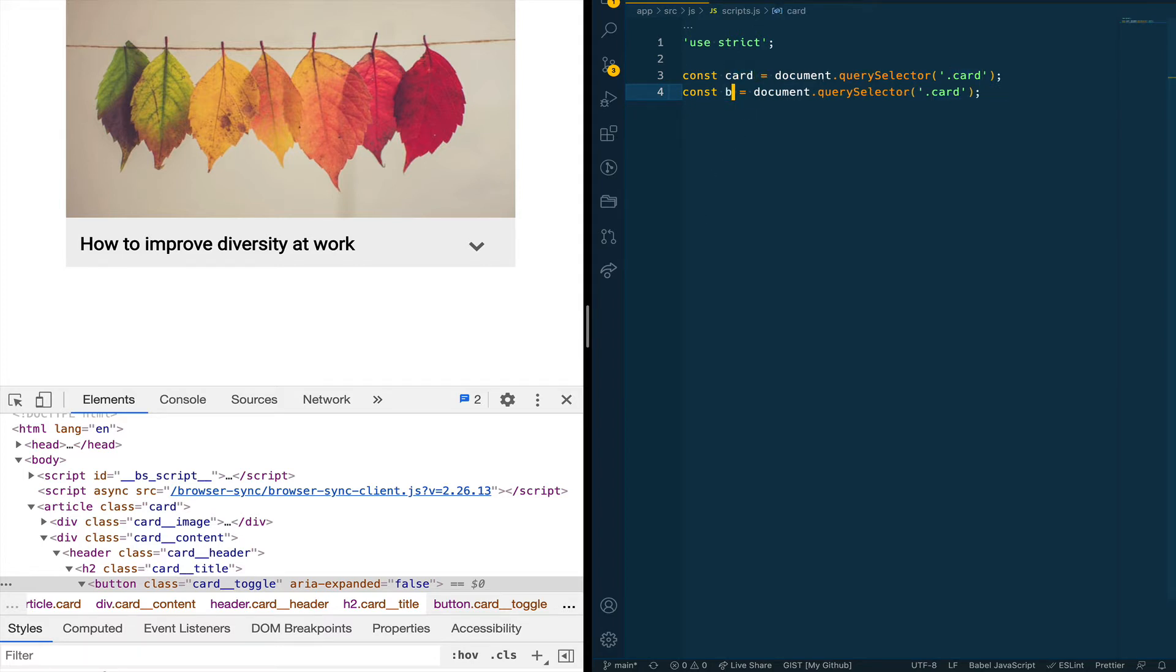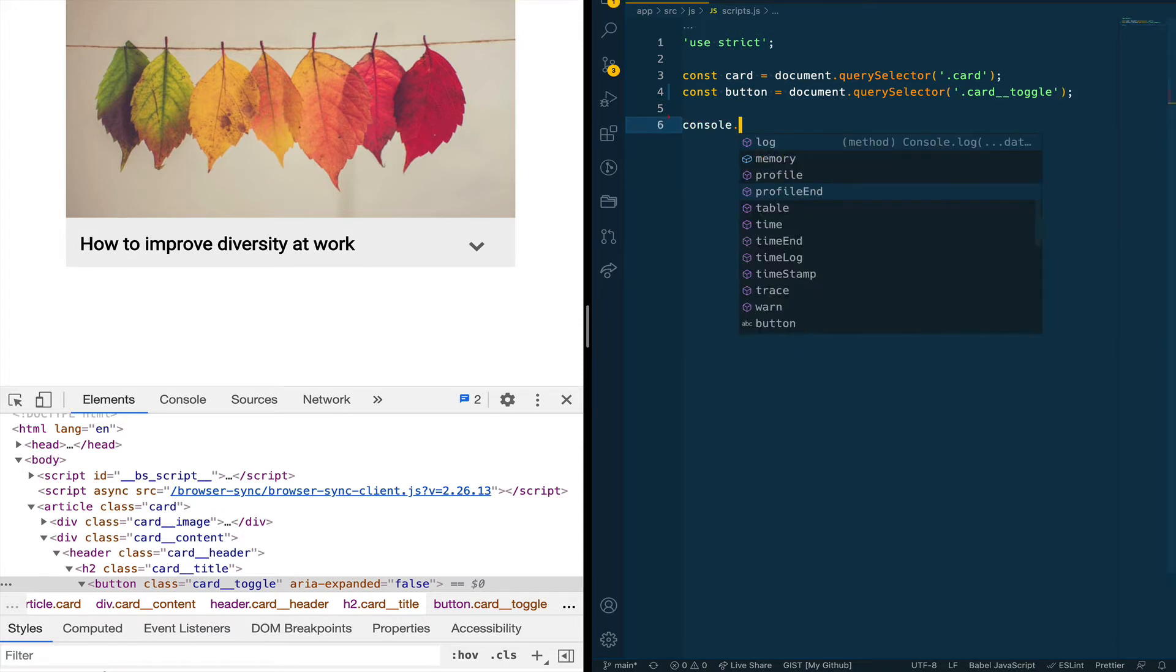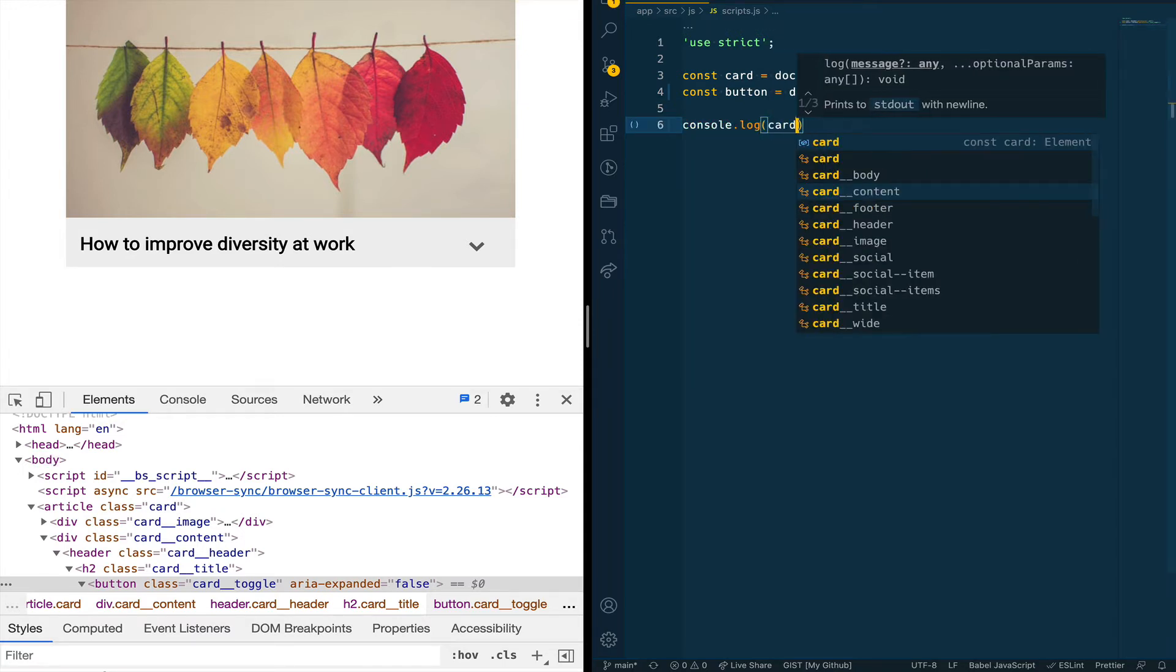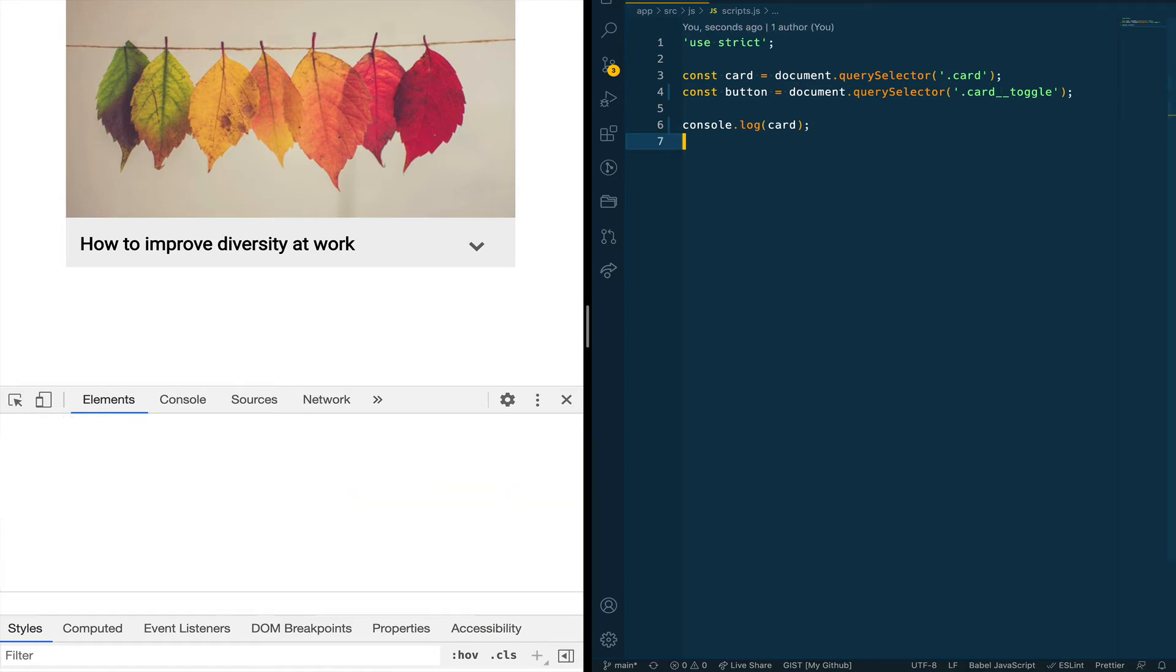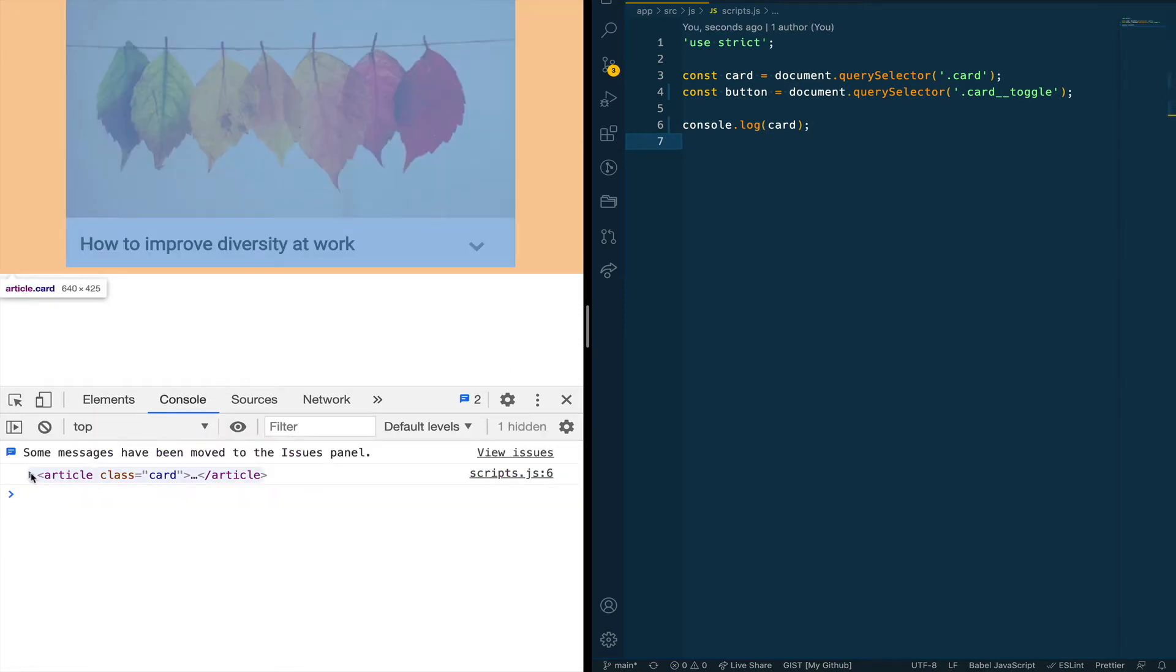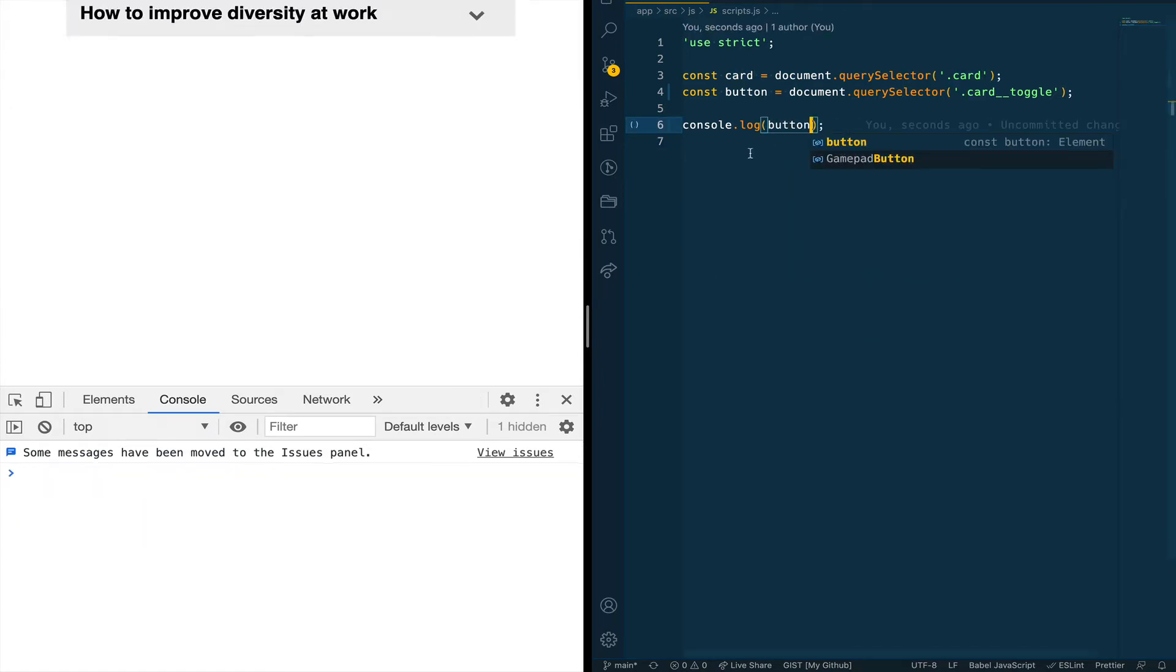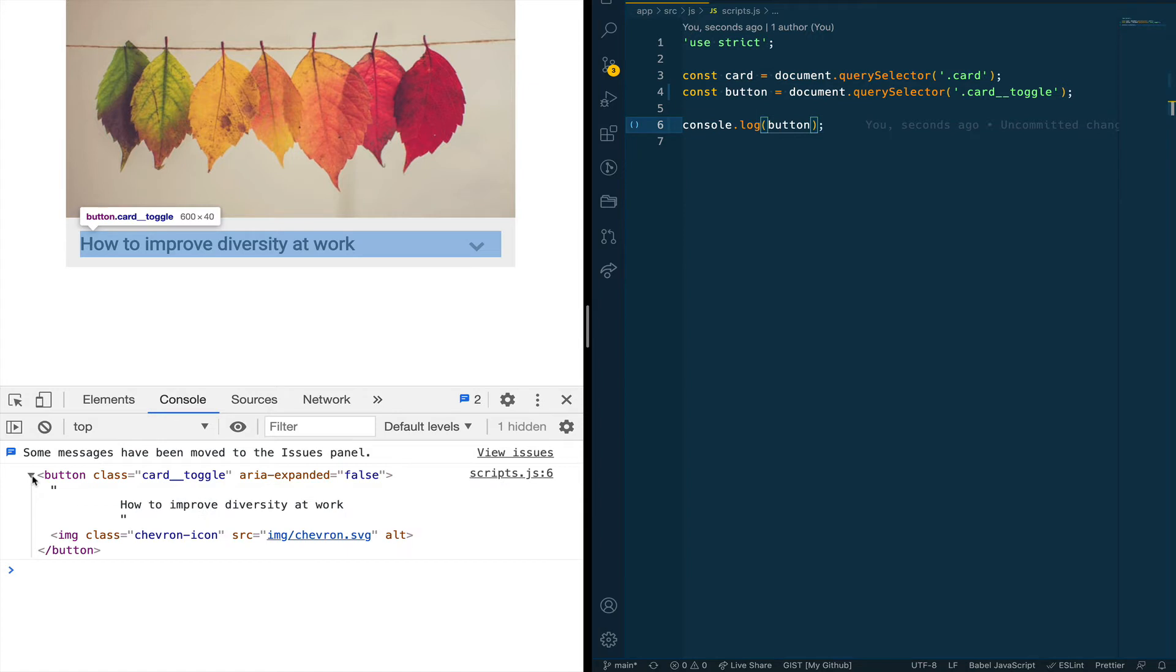Then we're doing the same for the button. In this case we are also doing document.querySelector and we are passing the class of the button so that we have access to both the card and the button. And when we console log this you can see that now we see the full card component available to us in the console and if we do this for the button we can also see that we have access to that.